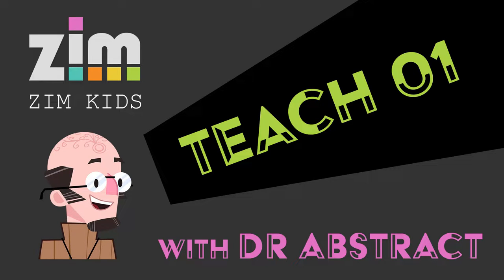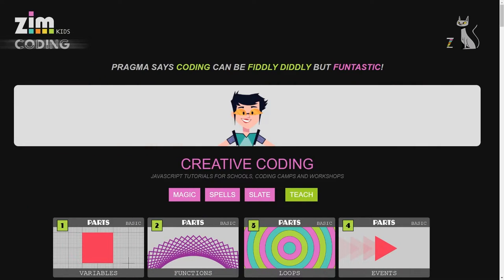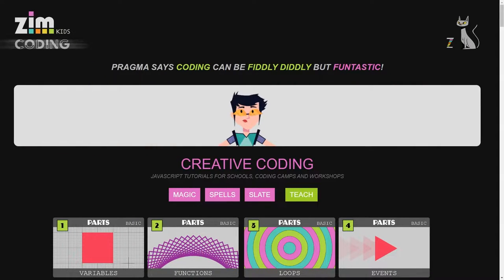Hello teachers, I'm Dr. Abstract and I'd like to take you through the Zim Kids site for helping kids learn to code.